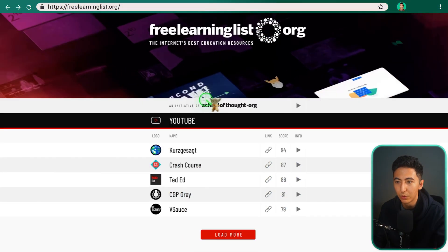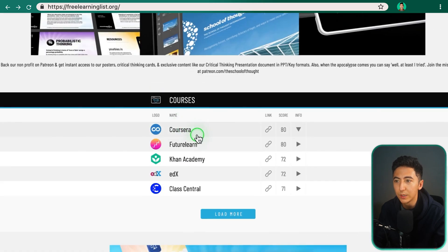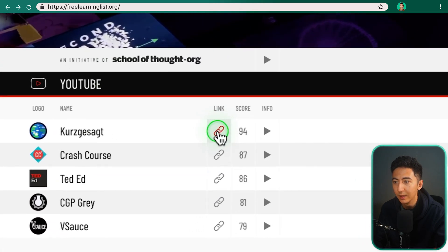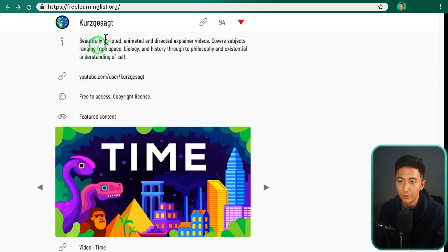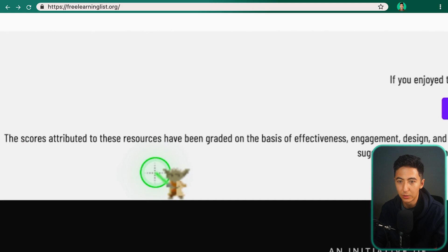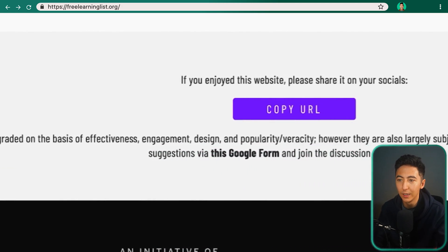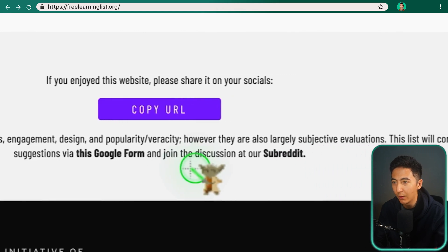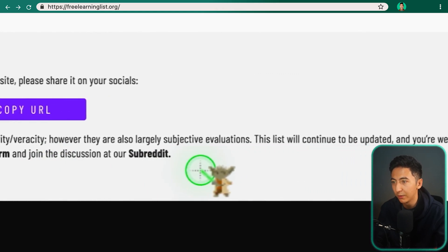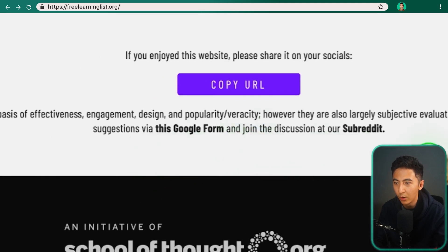This is freelearninglist.org. When you scroll down, you can see different categories — things like YouTube, podcasts, and courses. Each resource has a link and a score. If you click on it, it tells you a little about what the resource is. Scrolling to the bottom of the page, it says the scores are graded on the basis of effectiveness, engagement, design, popularity, and veracity — though they are largely subjective evaluations.